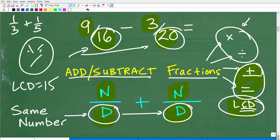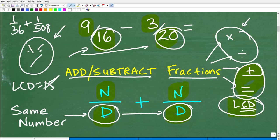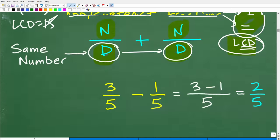But what about harder numbers? What if I had 1/508 plus 1/36? What's the LCD? Some people only want to do math when the problems are nice and easy, but it doesn't work that way. This procedure isn't that difficult though — let's go ahead and get into it right now.